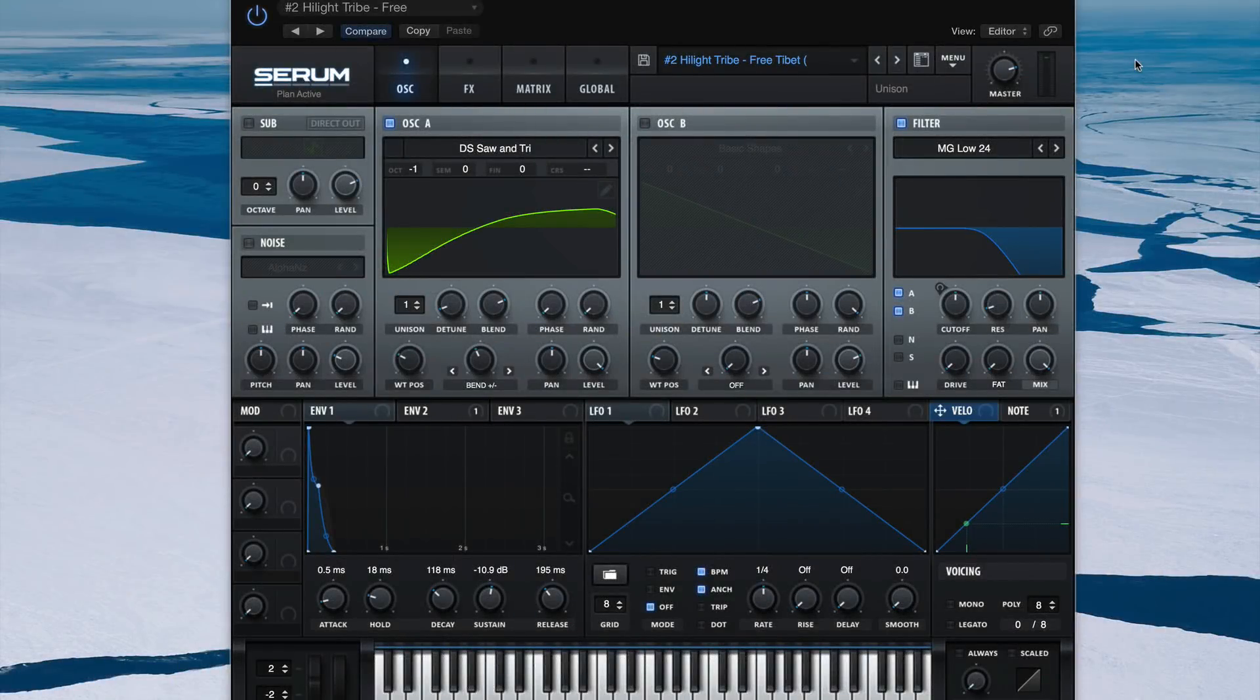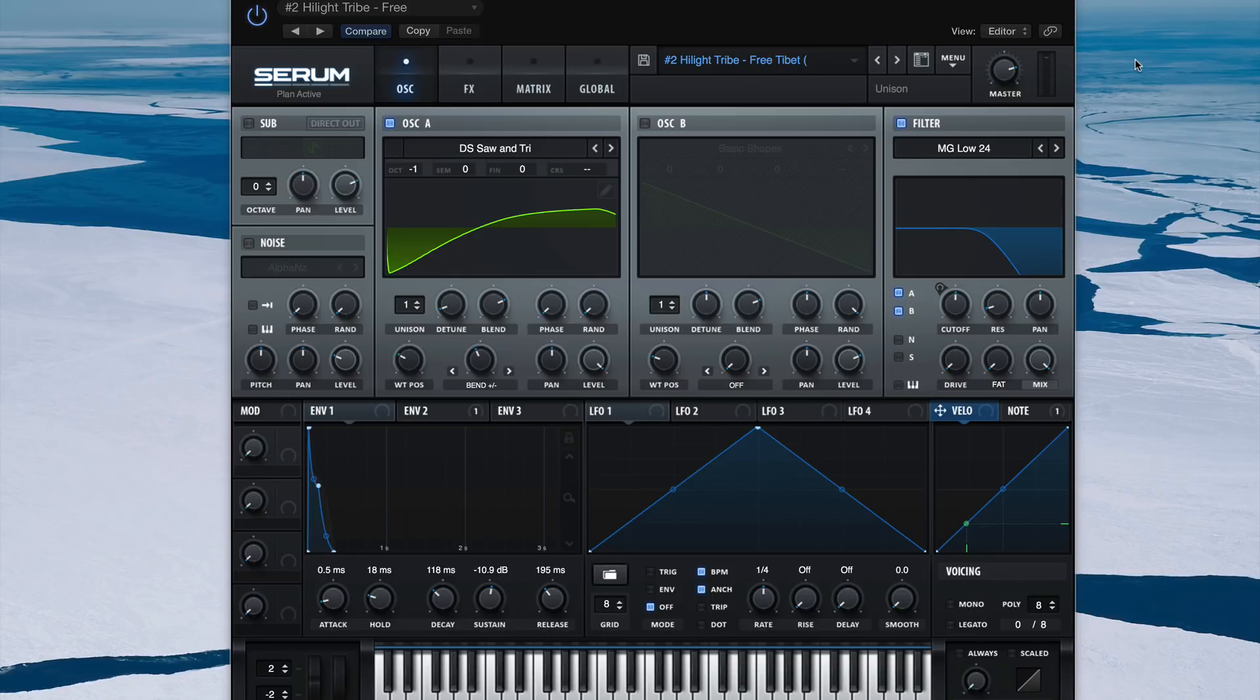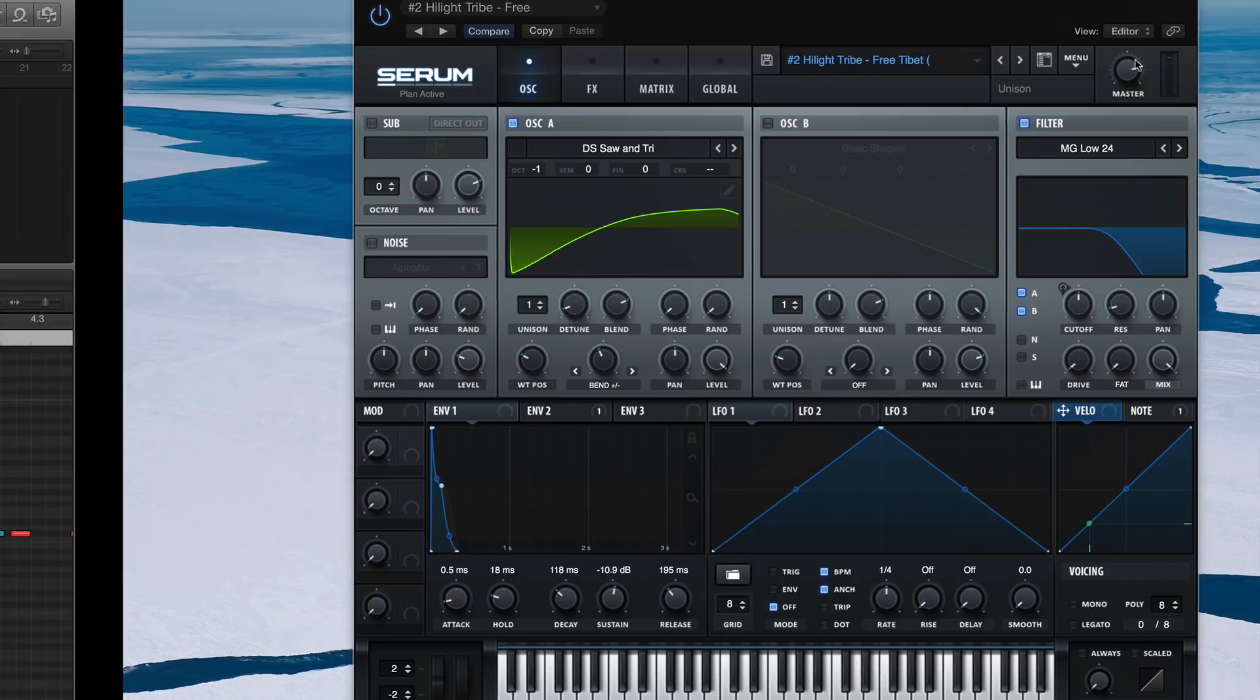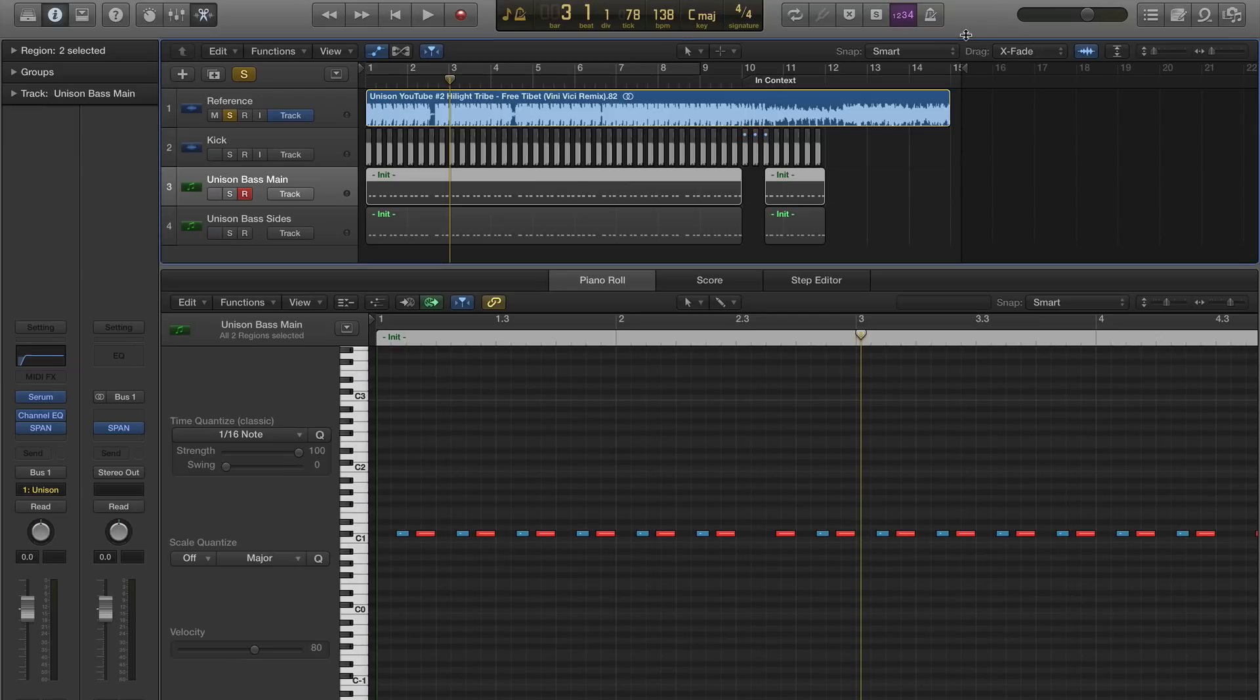Hey YouTubers! Peter here with Unison, and today we're going to be recreating a bass patch from Vinnie Vici's remix of Highlight Tribe's Free Tibet. Here's the track.